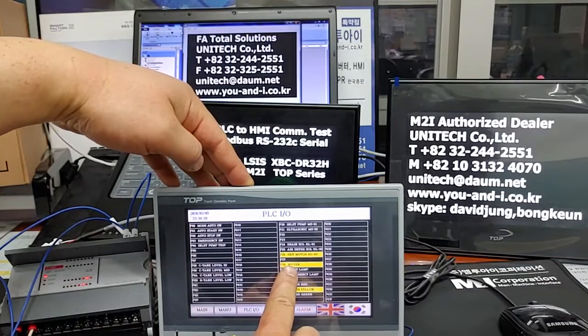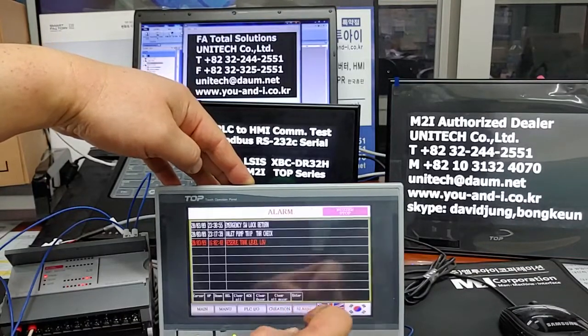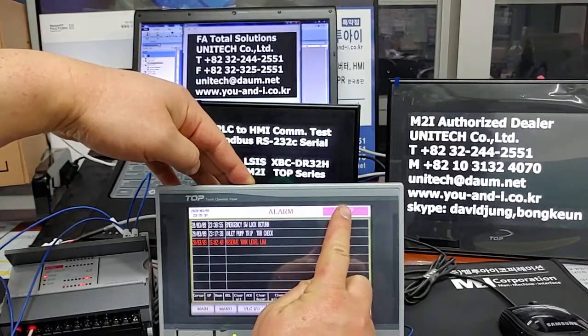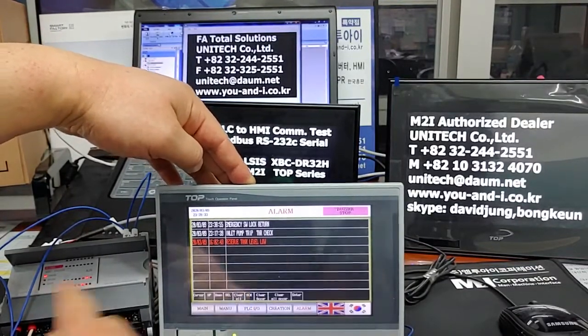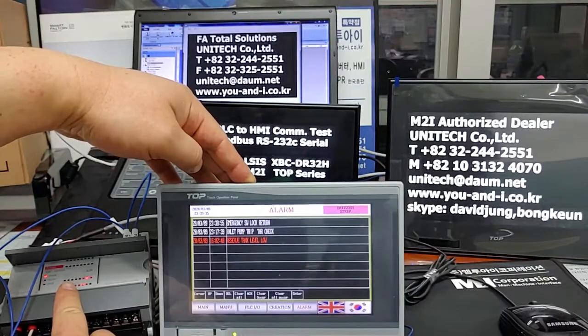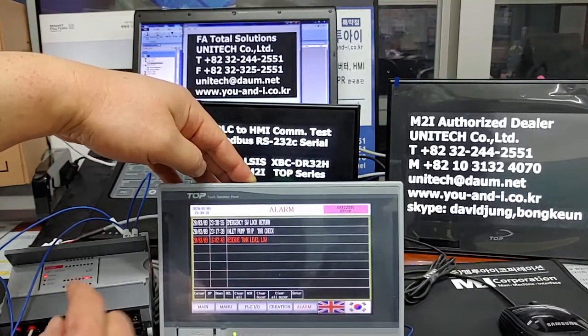The booth is running. Alarm — booth stop. Stop. PLC as well.